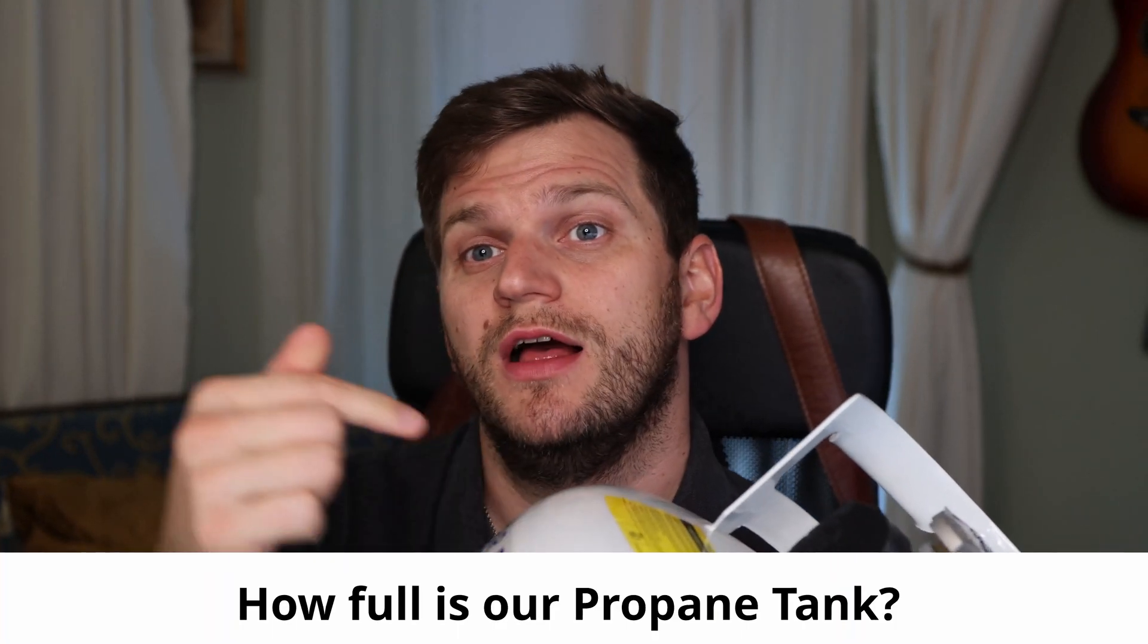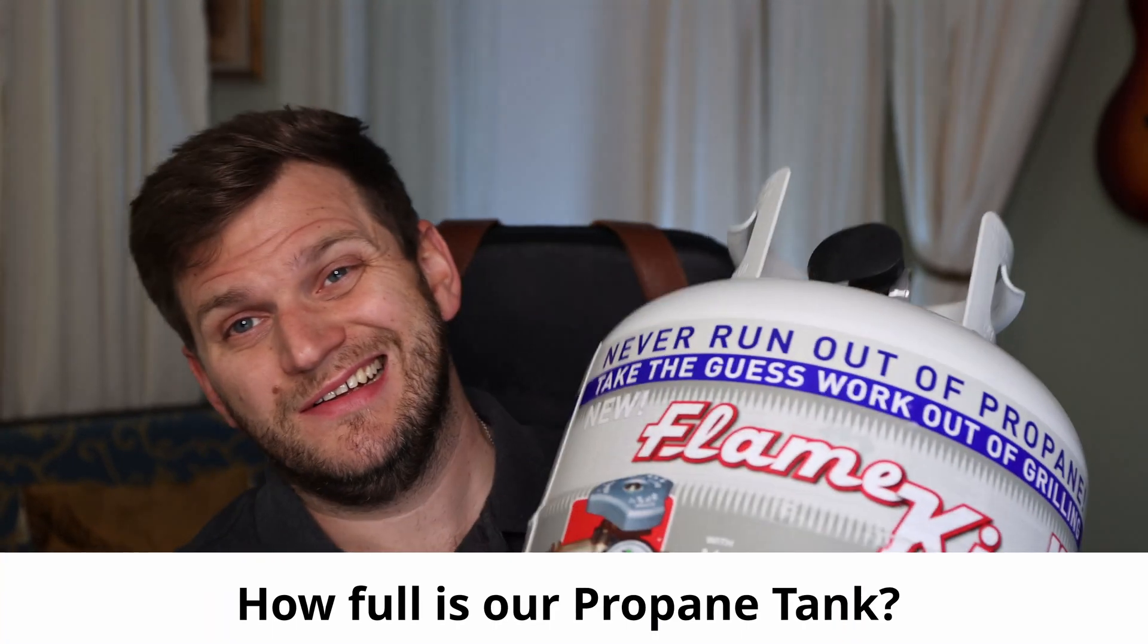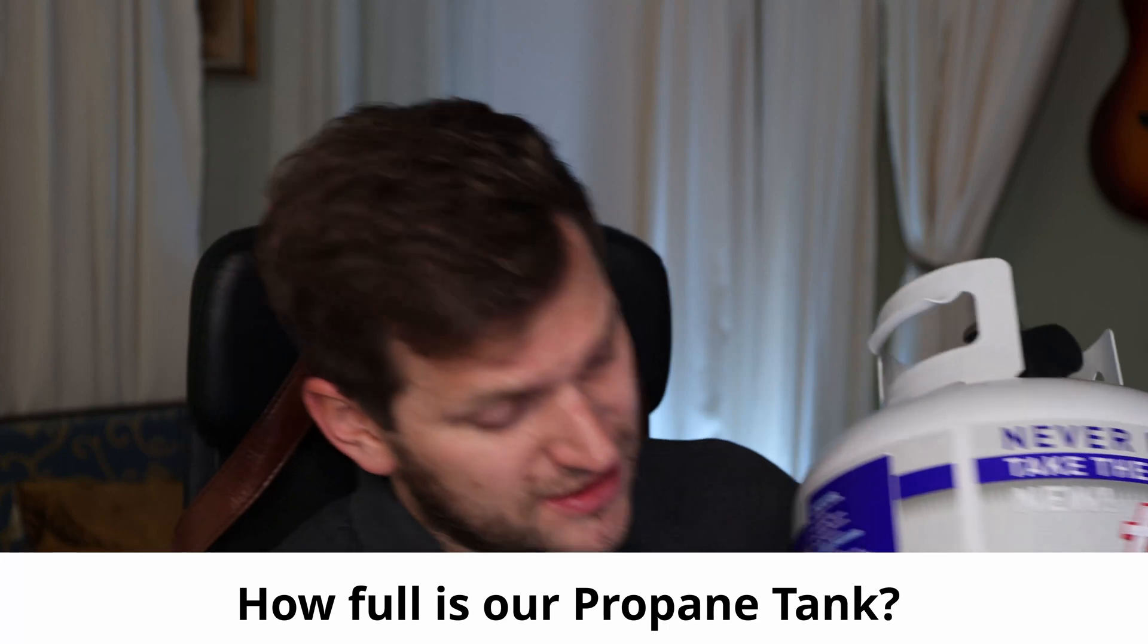Do we know how full our propane tank is? Is that something we have control over? Yes, we do. Can we monitor it in the Victron Venus OS console? That's the question which I want to answer in this video with Tobi's real skills.